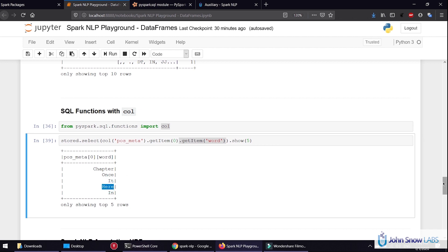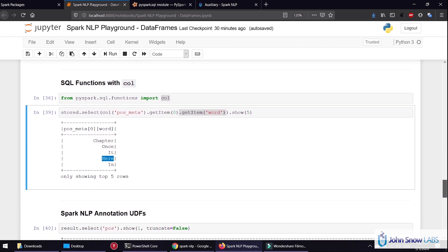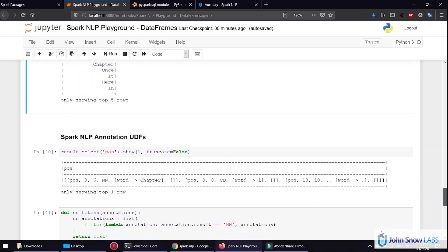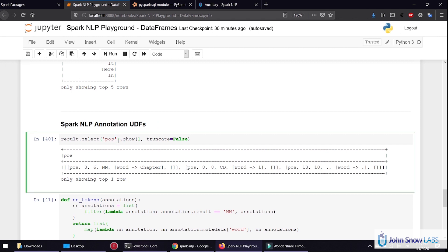What if we want to do something more complicated? What if we want to take the noun tokens and show the tokens themselves? For that, Spark NLP has functions. Spark NLP annotation user-defined functions allow us to do things like this.